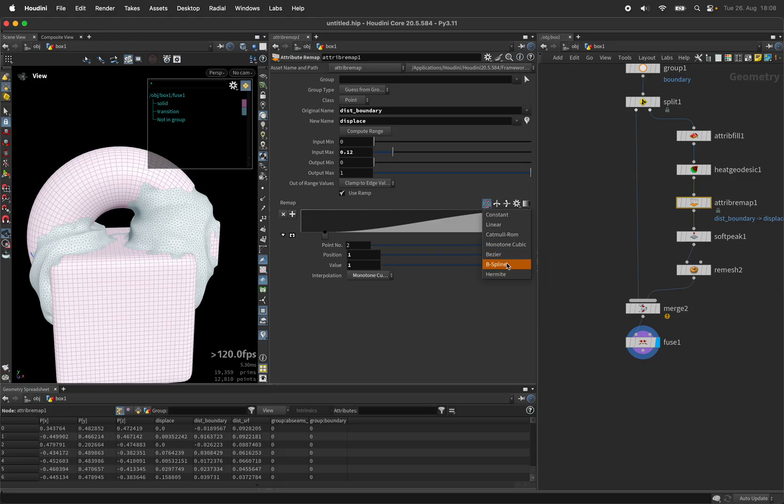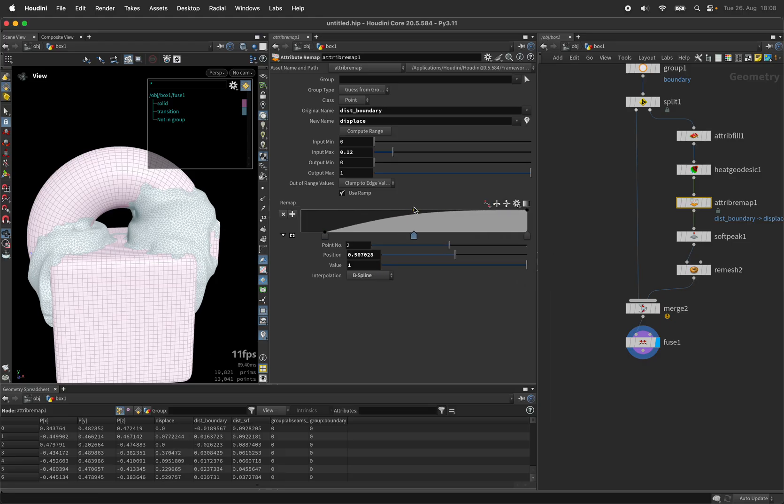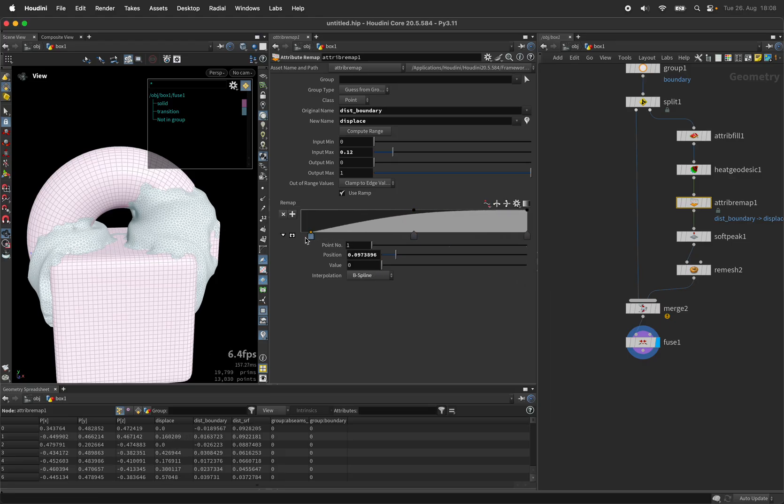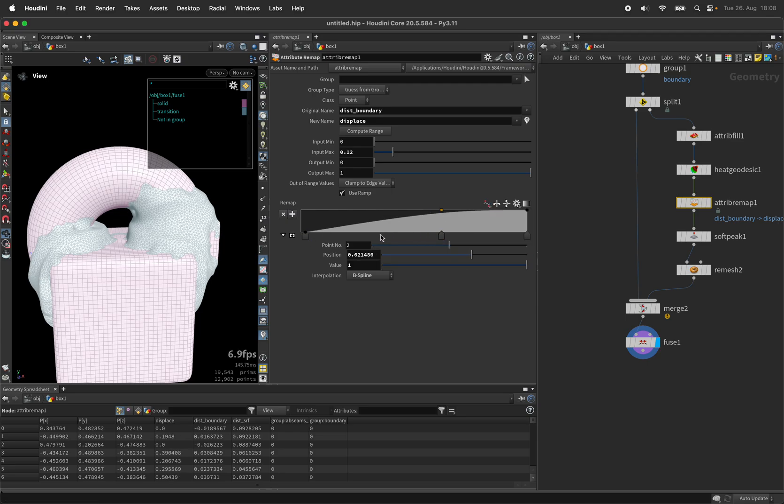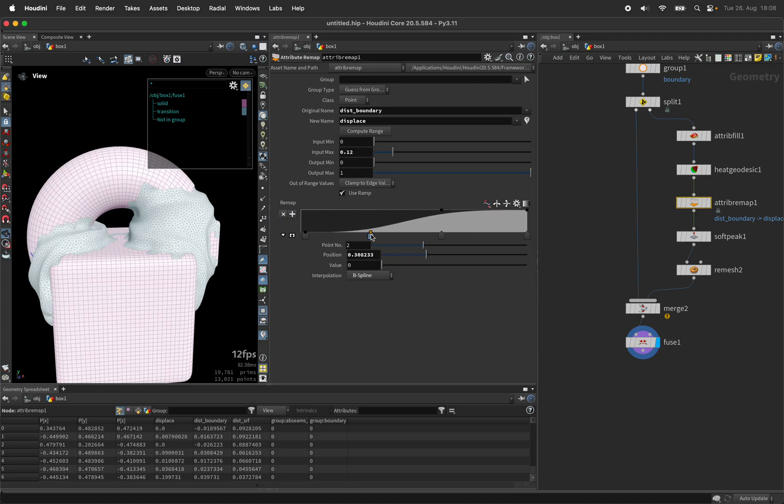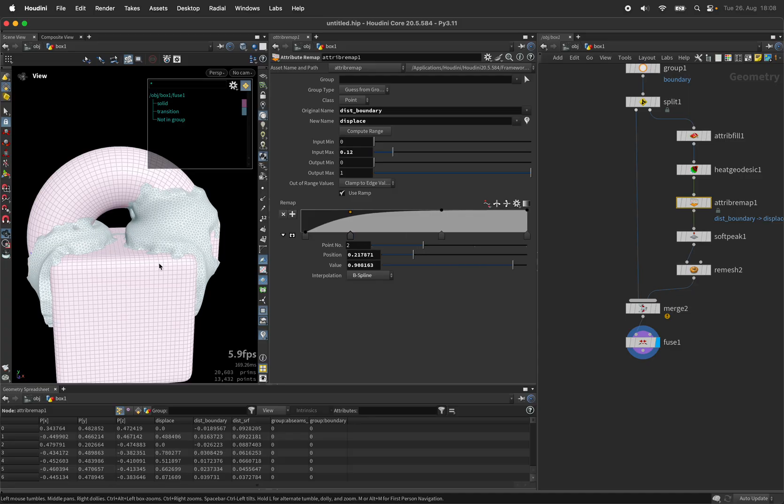...ramp maybe, a b-spline interpolation does a better job until it starts to look like slime.